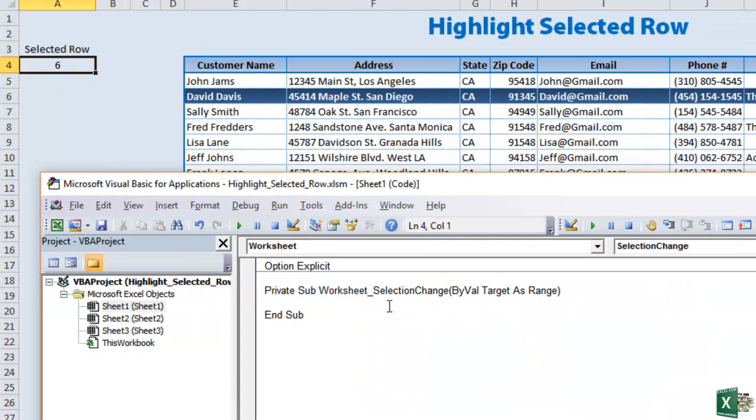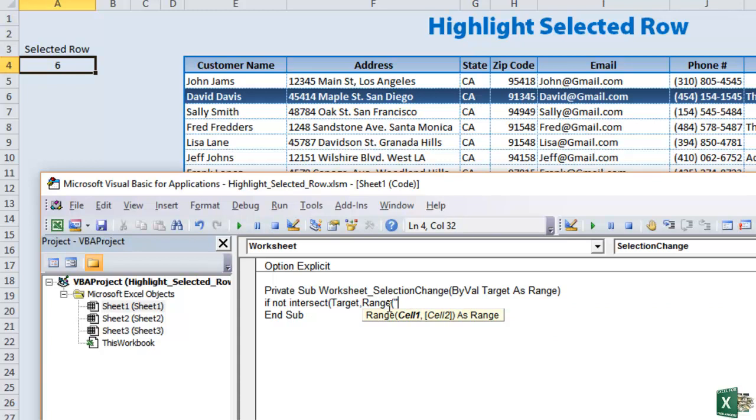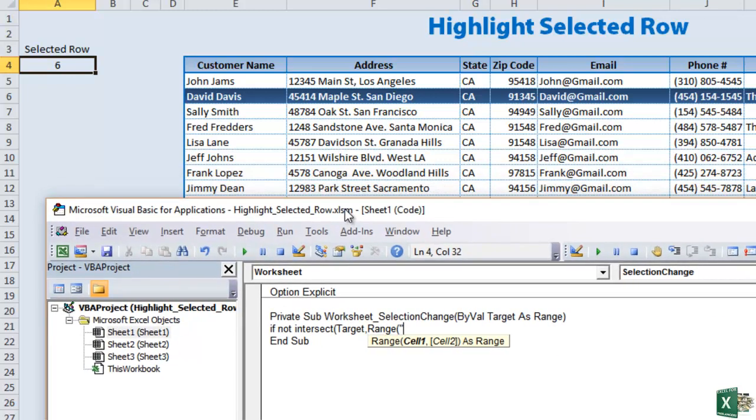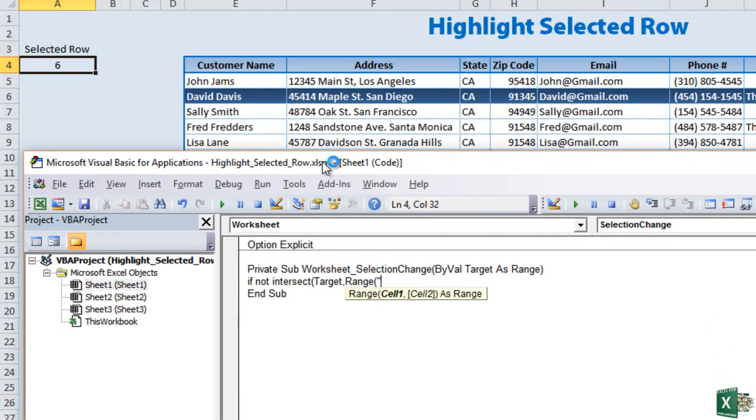So we're going to write some code. It basically is this: if not intersect and then parentheses target and you don't have to remember this. I'll make sure there's a download available so you can copy and paste it. So please don't worry about it. And then what we want is to select the range. And what is the range? The range is basically E5 through K14.